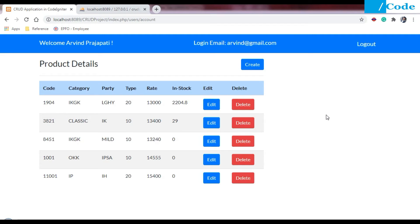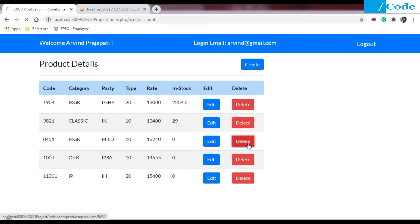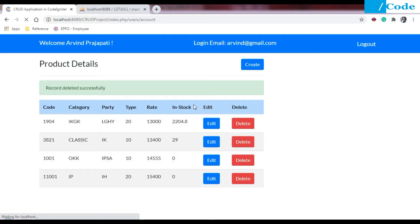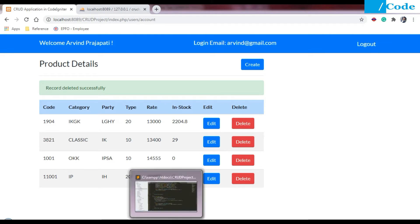Hello and welcome friends. In this video we are going to see the delete functionality. In the previous video we have seen the create and edit functionality. Now we will check delete also. When we click on delete, it will call the function from the product ops controller, delete the record, and print the data as 'record deleted successfully'.